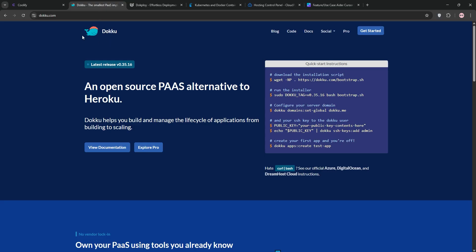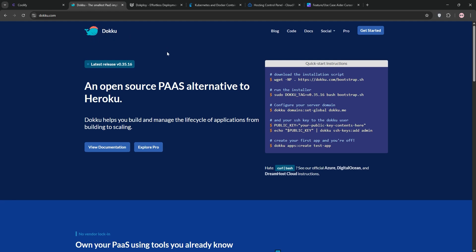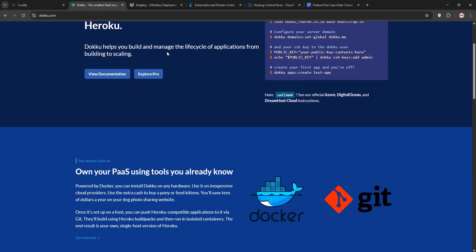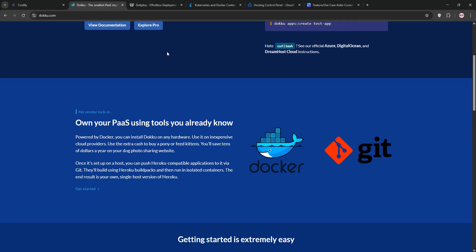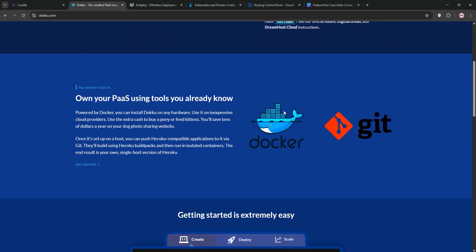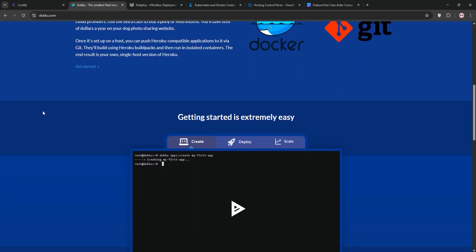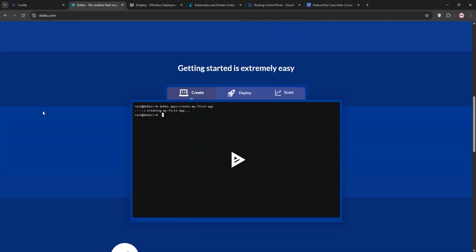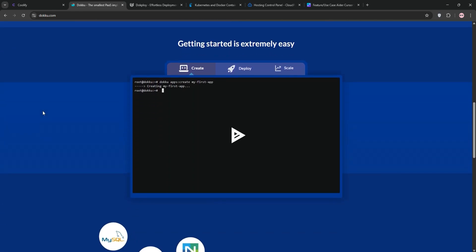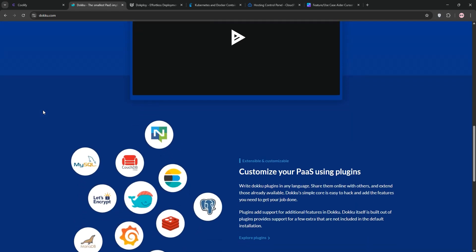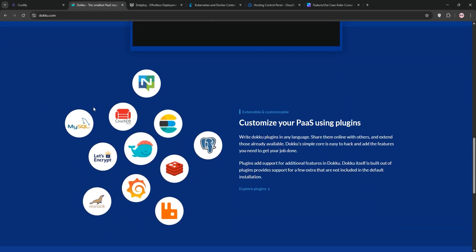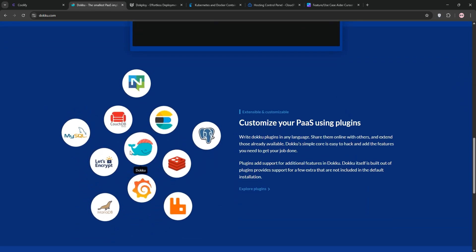So let's talk about Doku, a Docker-powered platform as a service. This one's like a mini Heroku for single servers. I've been running it on a cheap VPS and it's all about simplicity through the command line. If you're comfy with terminals, this one's a gem. You deploy by pushing to a Git repo and it uses Heroku build packs to build and run your apps in a container.